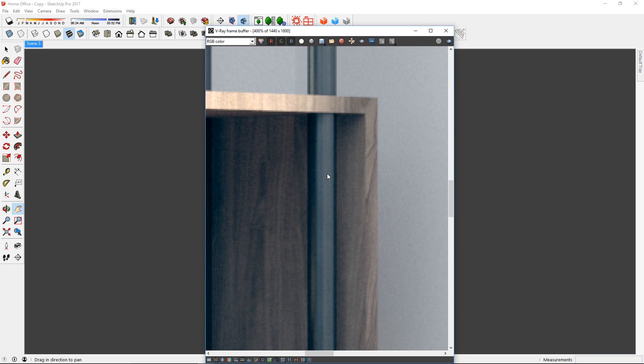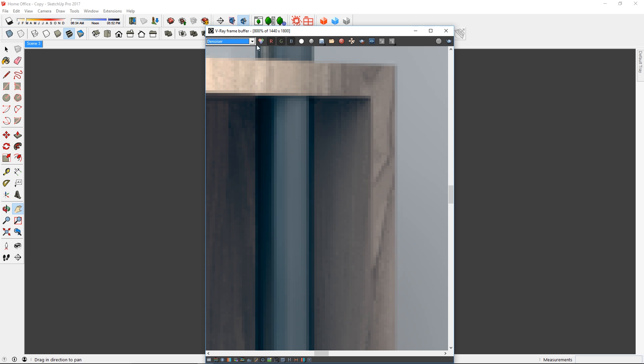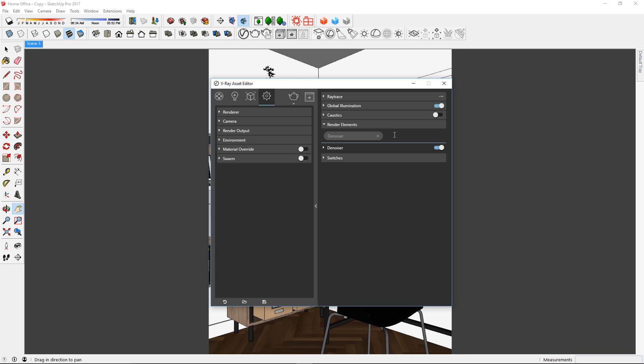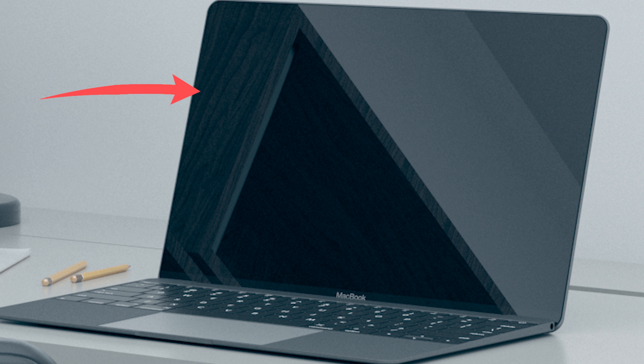A denoiser render element will help reduce noise in your rendering. You can control the strength and radius using these presets here. Keep in mind that if the denoiser is too strong, you might start to lose details in your rendering similar to this.